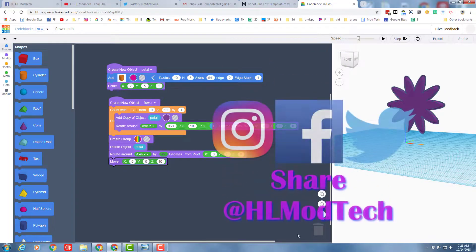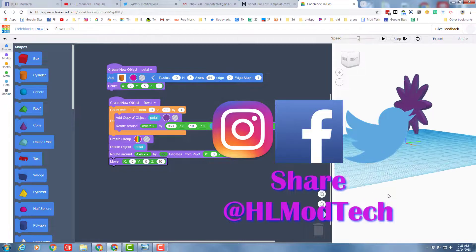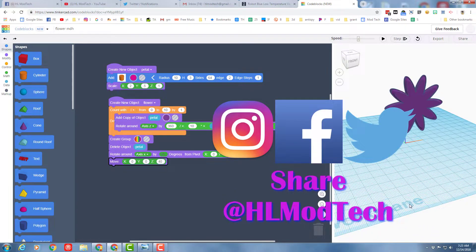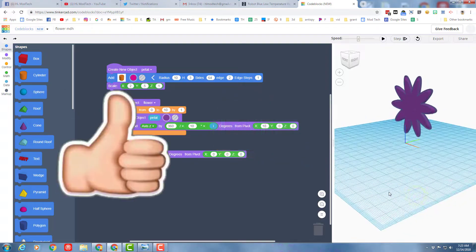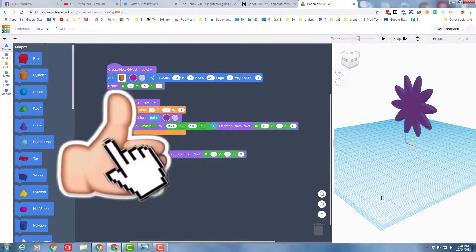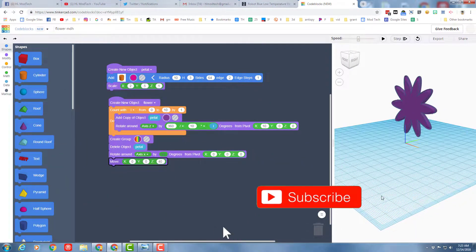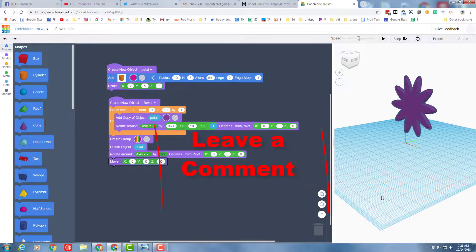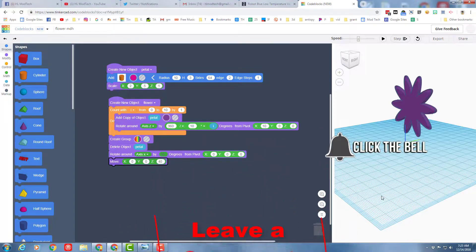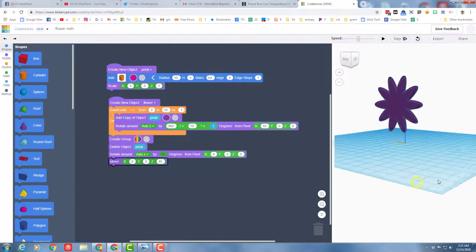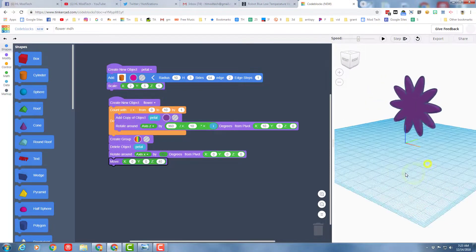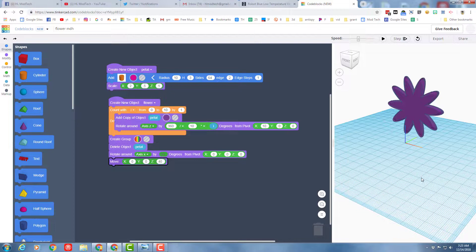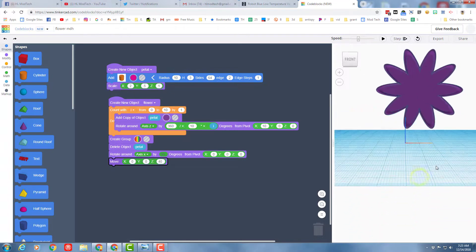If you make something epic make sure you share it with us on Facebook, Instagram, or Twitter at HL Mod Tech. If you liked the video please hit that like button. If you haven't subscribed what are you waiting for? Hit that subscribe button. If you want to leave a question or comment please do it down below and click that notifications bell if you want to be the first to know when there's a brand new movie from me HL Mod Tech. Thanks for watching. Keep tinkering.